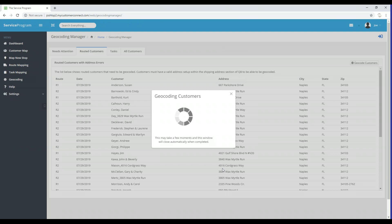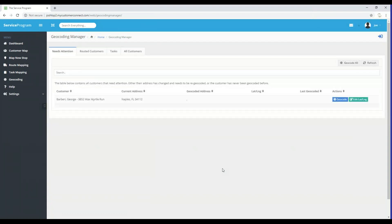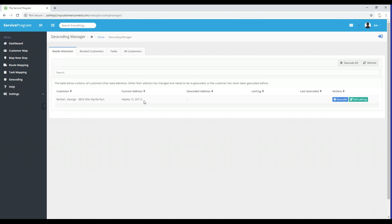One thing to point out: the system may take a minute or two to provide coordinates depending on how many customers it needs to process. I had about 32 customers, and as you can see the system was able to provide those coordinates pretty quickly — it only took about a minute or two. After it finished, it took us back to the Needs Attention tab, and you'll notice this customer does not have a valid address — it has a city, state, and zip code but no actual street address.